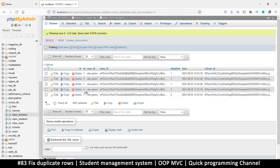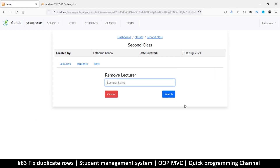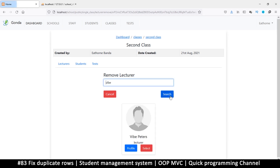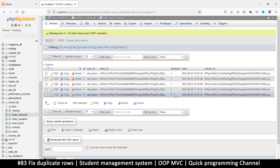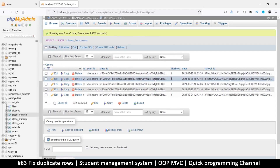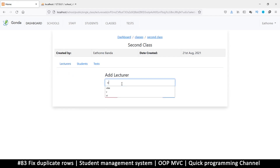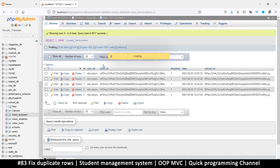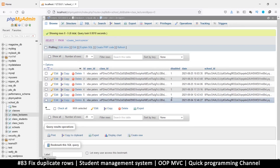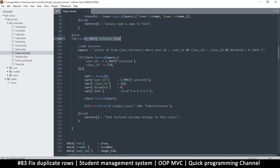We have five records here. If I search for the user and select to remove, then come down here, I can see it correctly shows that the user is disabled. But if I try to add a new lecturer and click select, once I refresh, a new record number six is created with disabled equal to zero. This should not be the case.